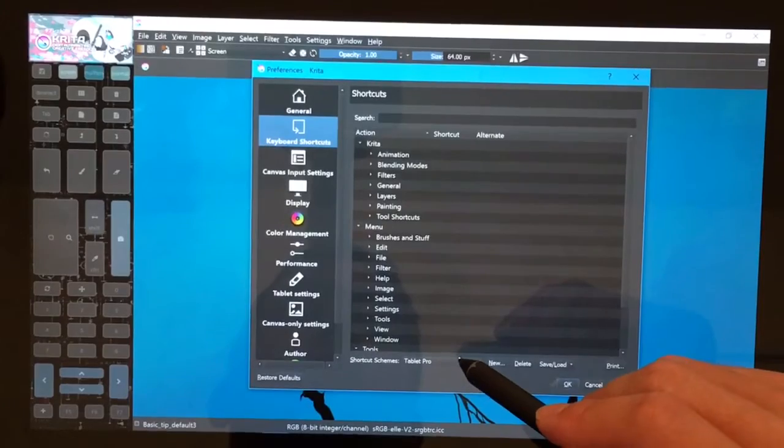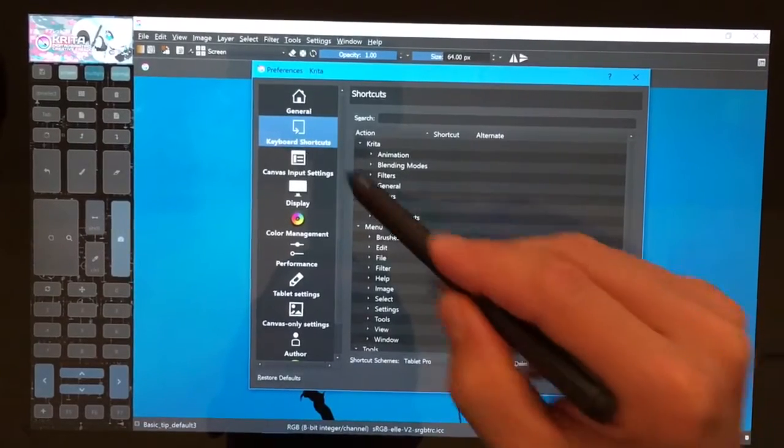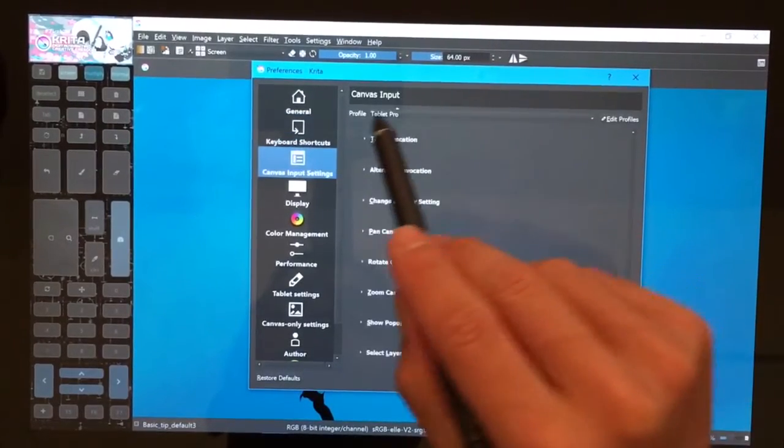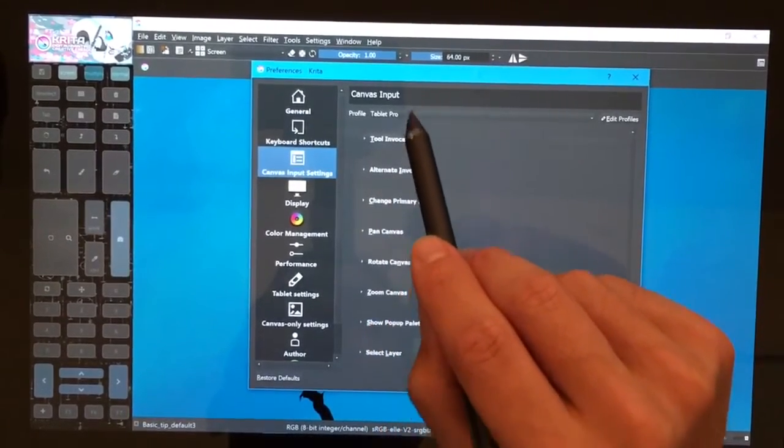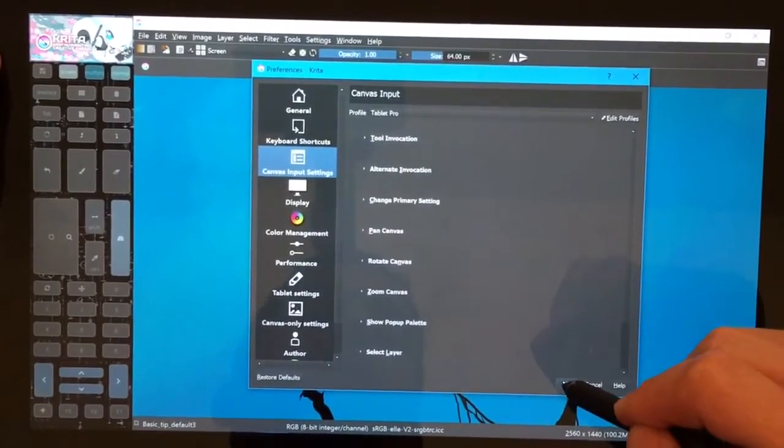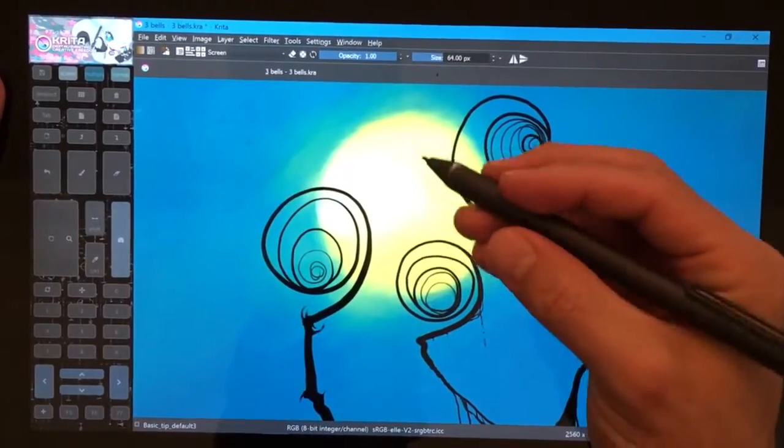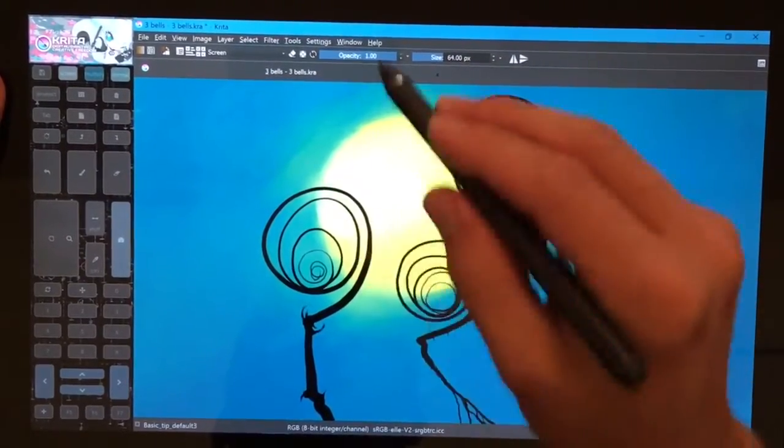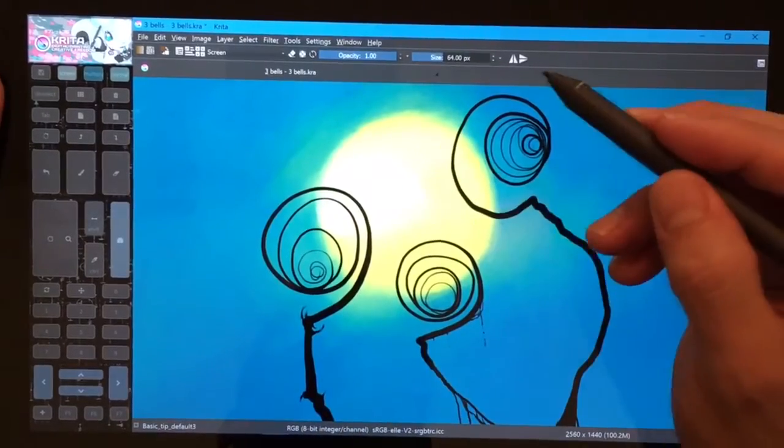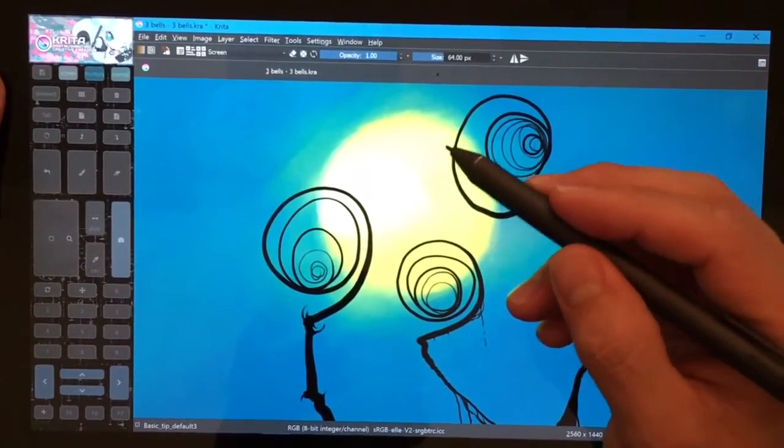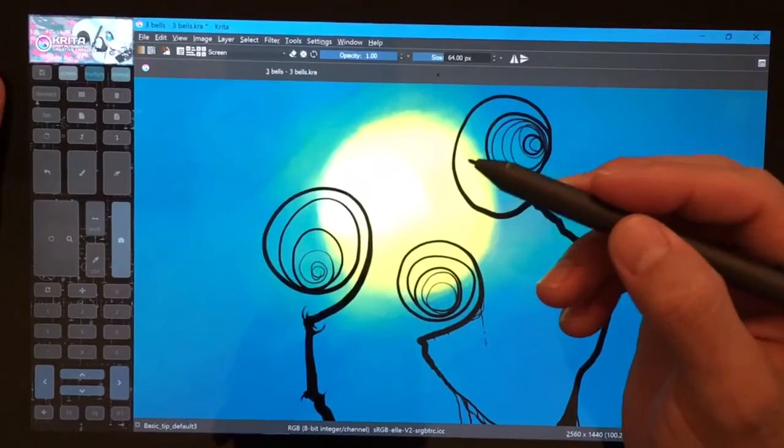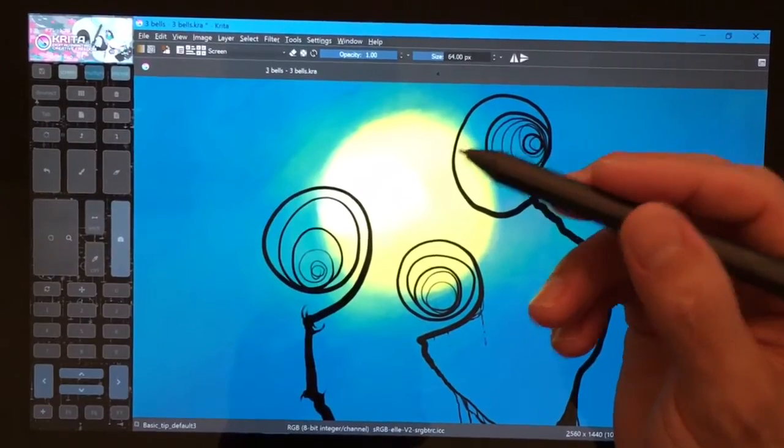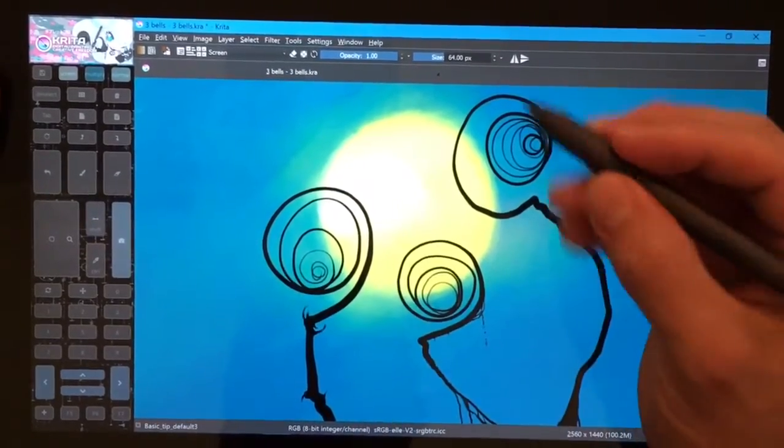By default Tablet Pro is a shortcut scheme and a profile in the canvas input settings. We're very happy to be included by Krita as a preset. It's a great way for us and Krita to advance the digital art community, and we're very thankful.